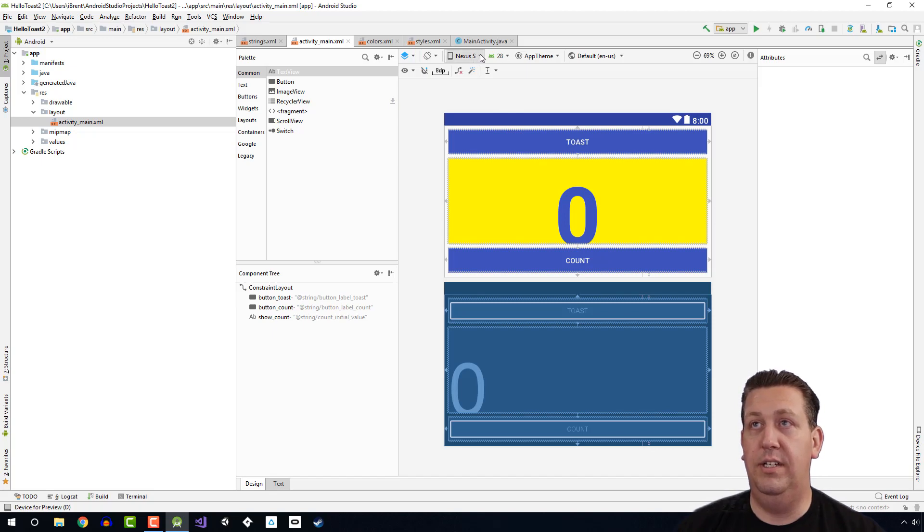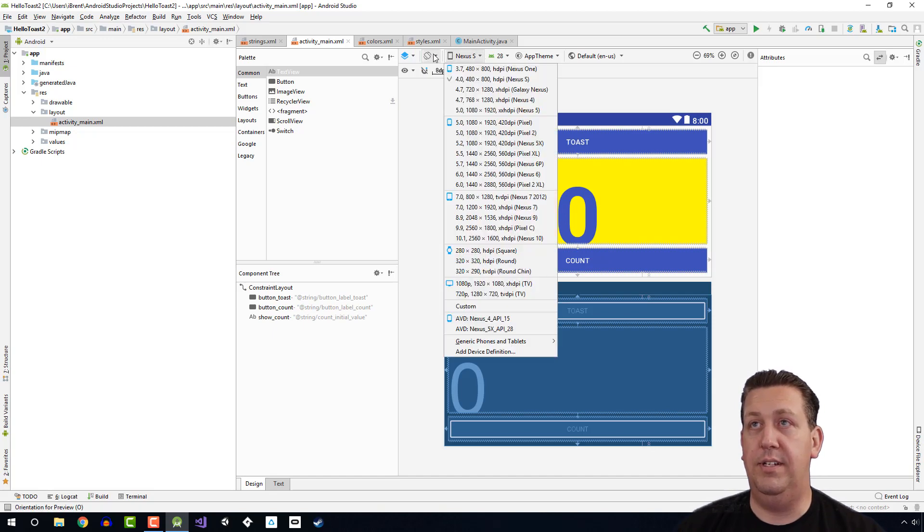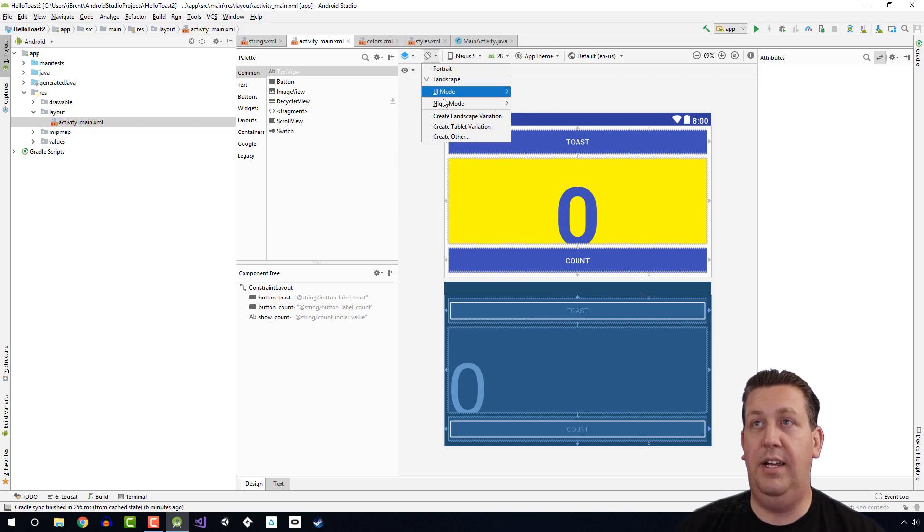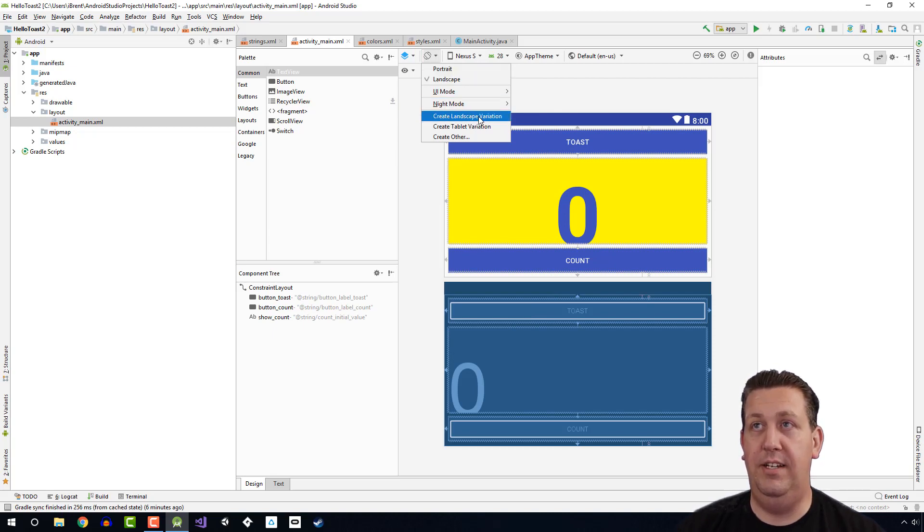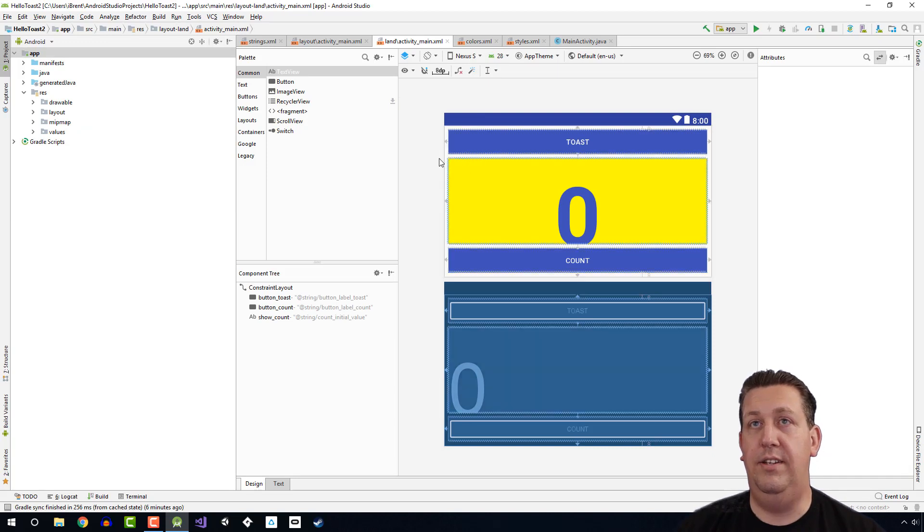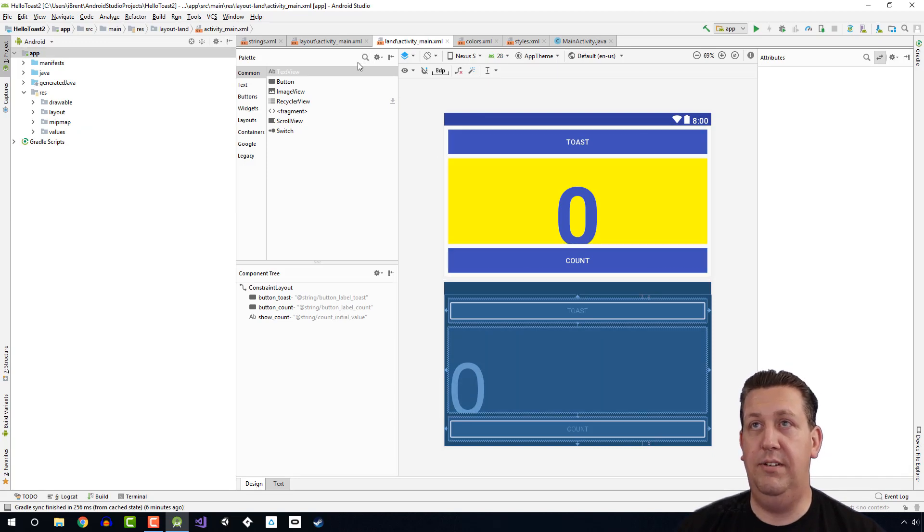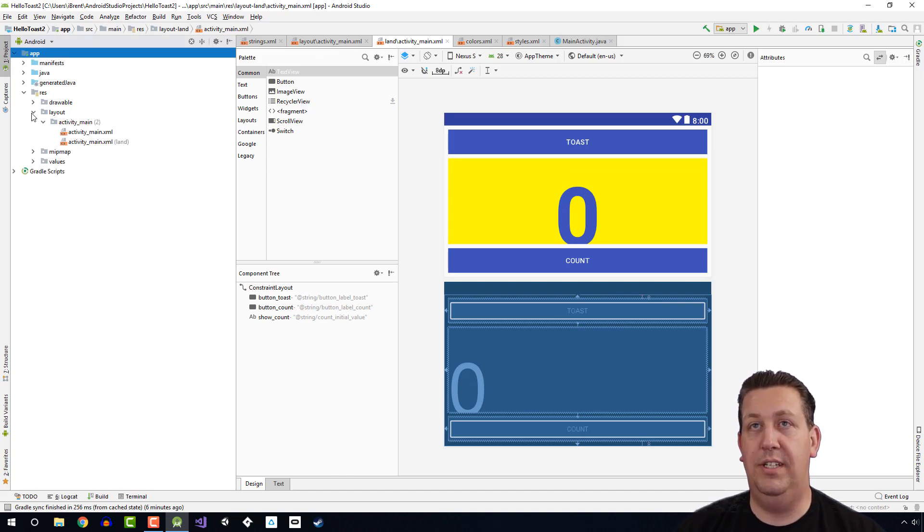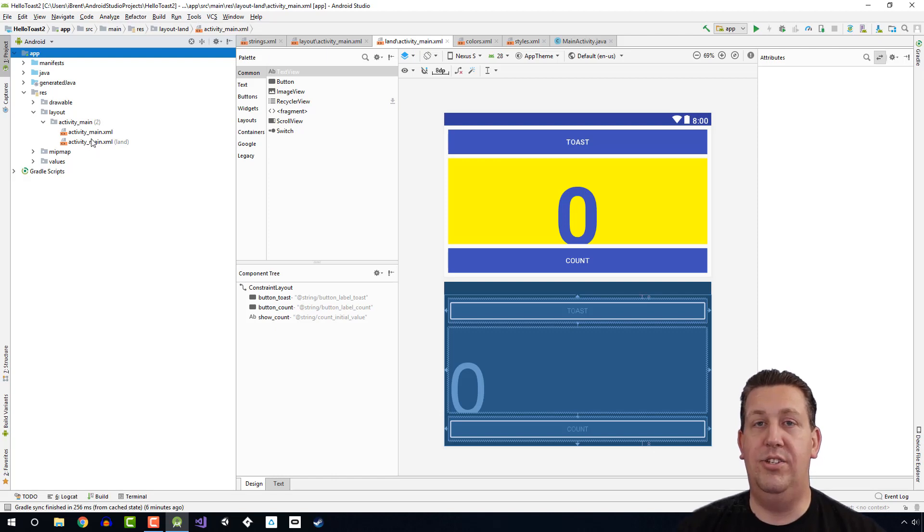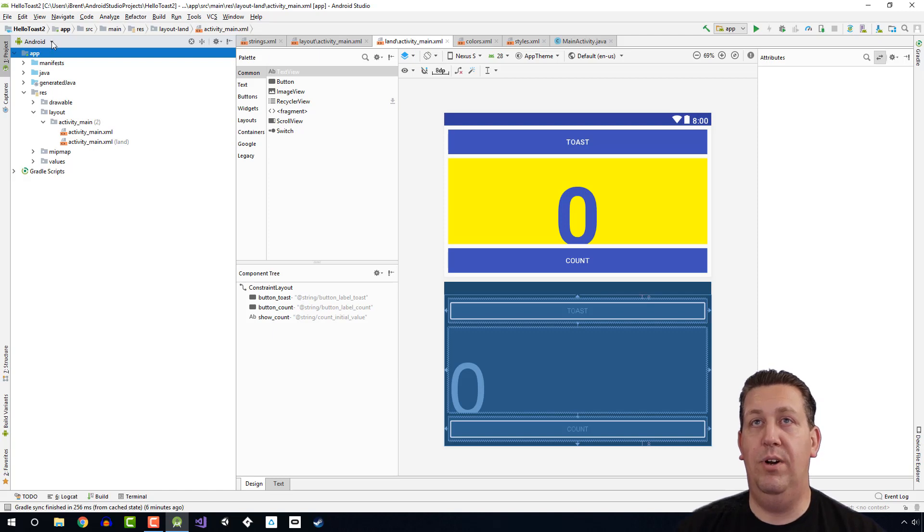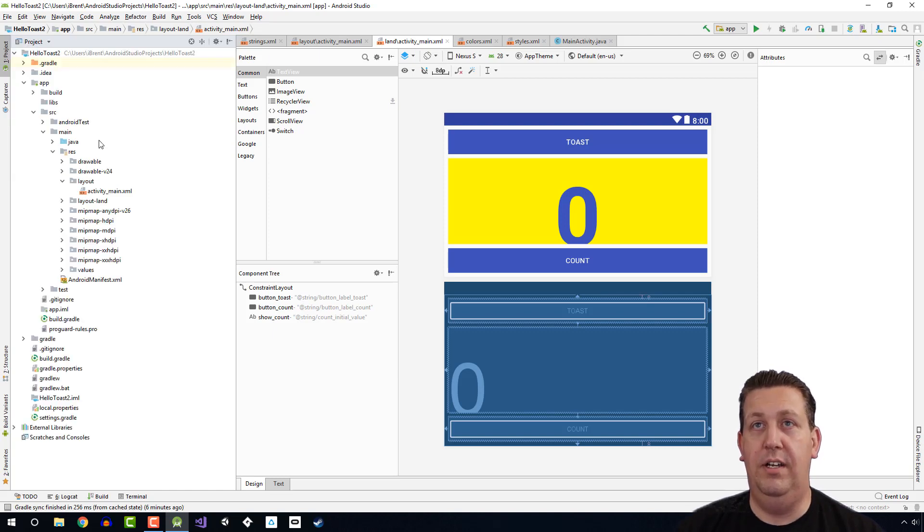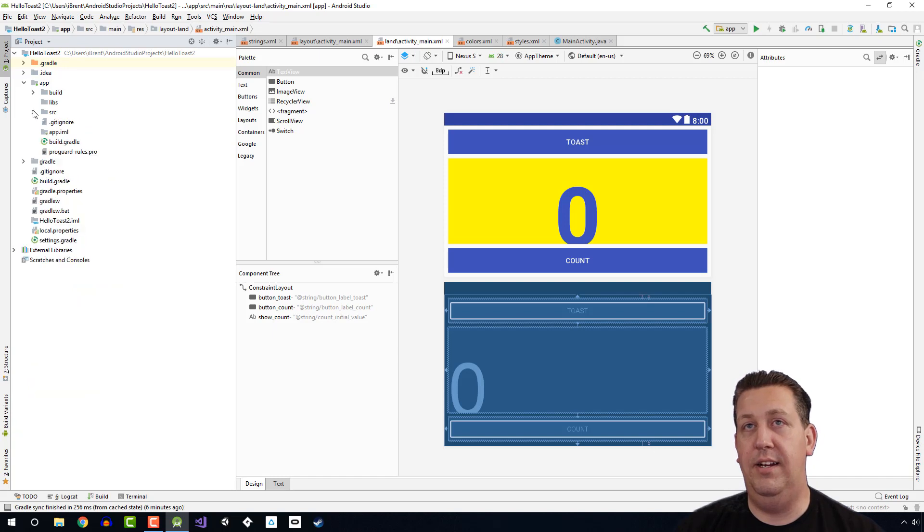If we want to go to the orientation button, and I can choose, it says create landscape variation. So go ahead and do that. Now let's see what happened. It created another activity main and it's in a folder called land. If I go over to my res folder and choose layout, notice now it has two layout files.